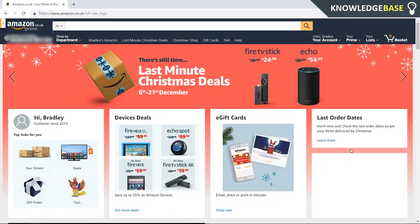Hey guys, welcome to Knowledgebase. Today I'm going to show you how you can cancel your Amazon Prime membership on the computer. This is for the Amazon.co.uk website, but it will be similar for the Amazon.com one as well.